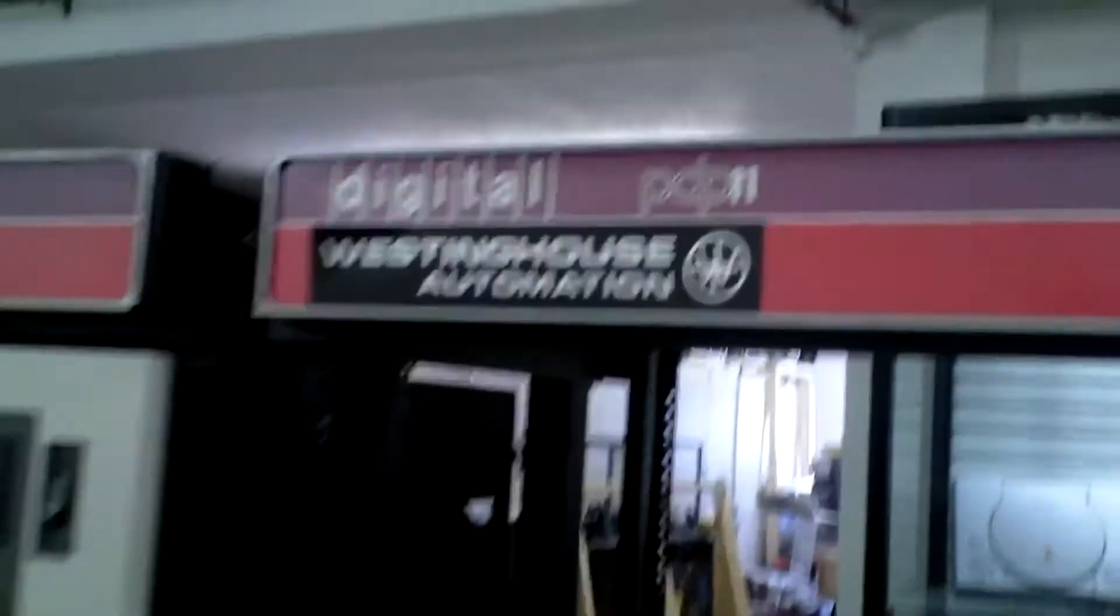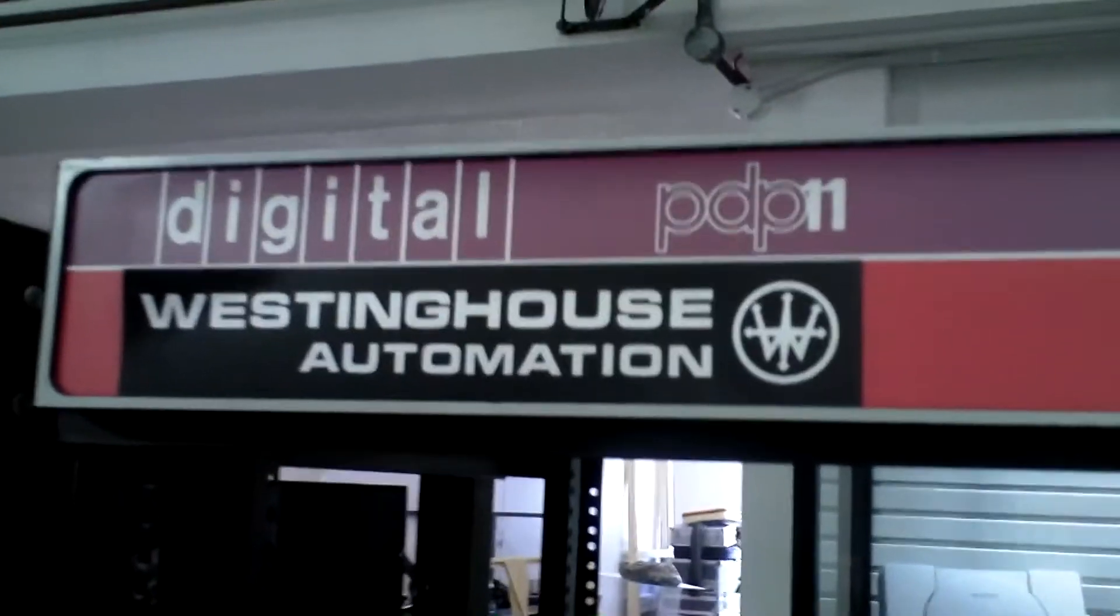Okay, so this is Brian. Hello, Brian. Hello. Brian's one of our brilliant volunteers that have got this thing going.